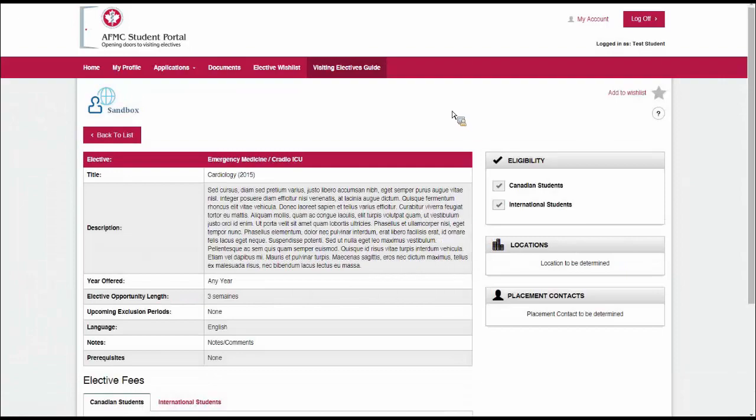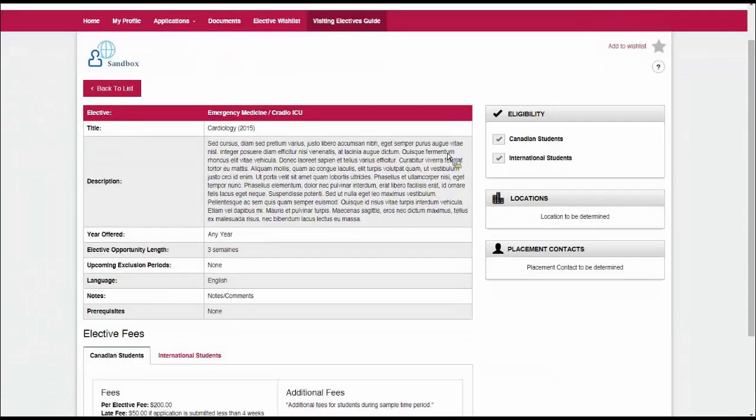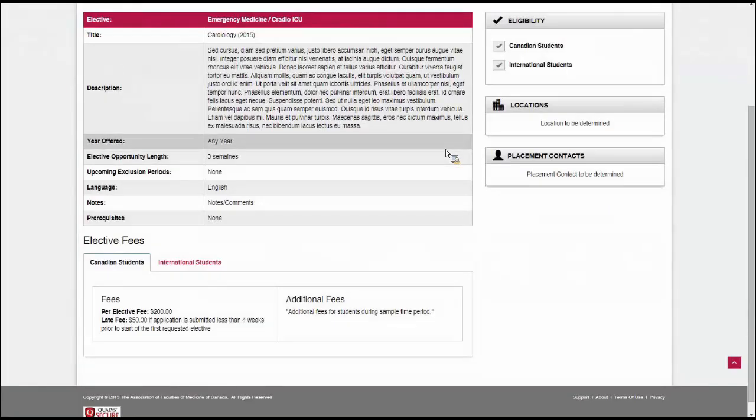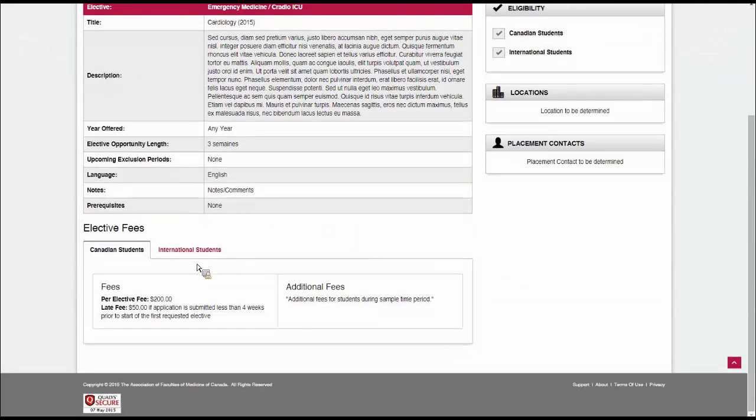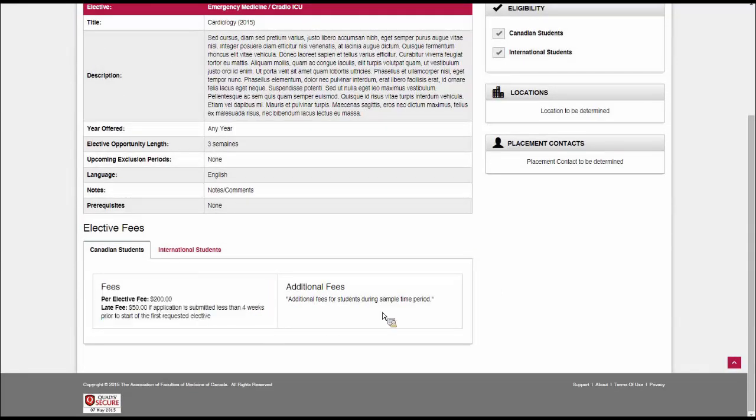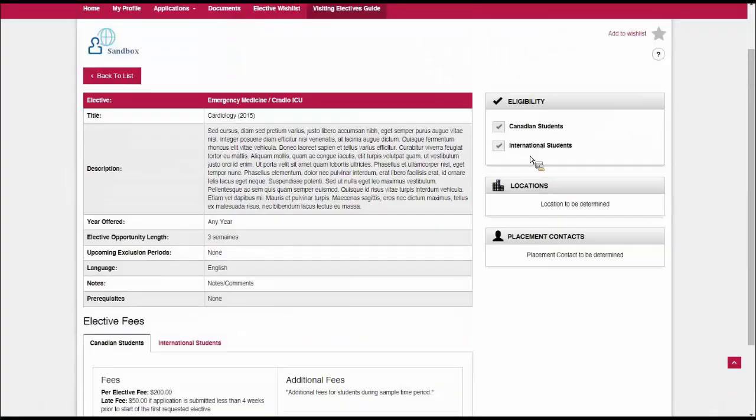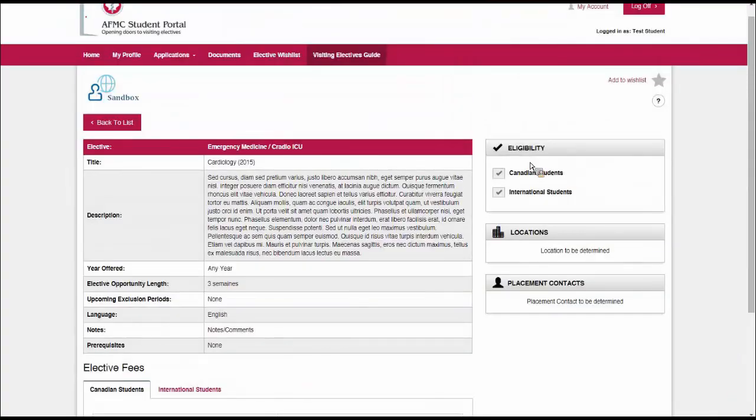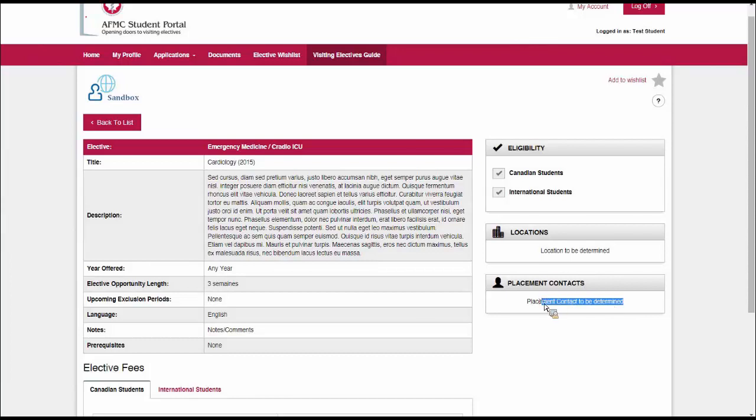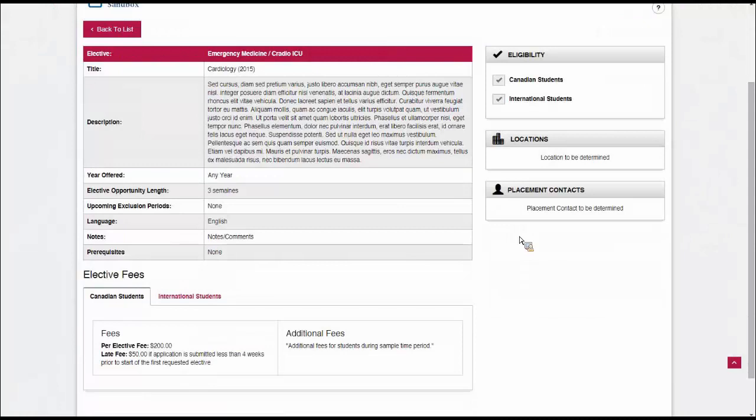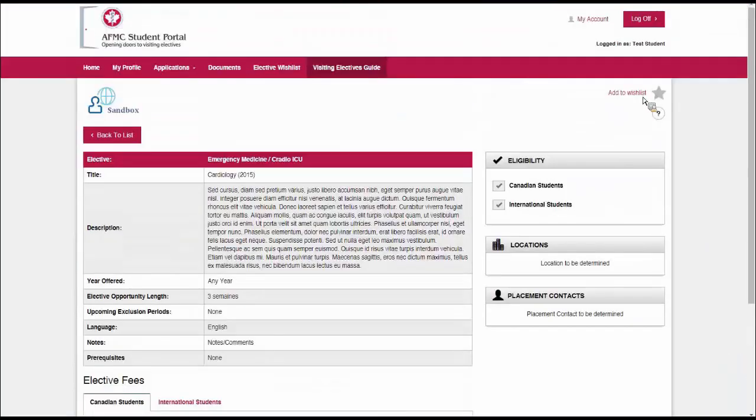Here I have various information such as the description and the year offered and the length of the opportunity and so on. We have information on the fees here at the bottom. On the right, we can see who's eligible, locations if any, as well as placement contacts if any have been determined. I look at this elective opportunity and I decide that I want to apply for it. So I click add to wishlist here at the top right.